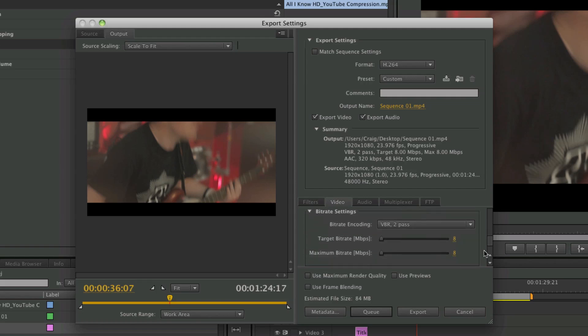And then scroll down here to the target bit rate. Now I've found if you have the target bit rate at 5 megabytes per second, that's a pretty good upload. If you set them both to 5, that's what I would use for most things.